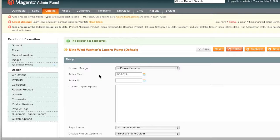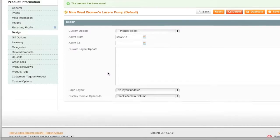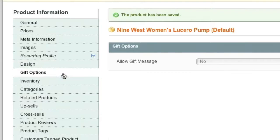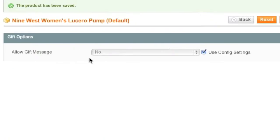In the Design section, under Custom Design, you can customize the way your product page looks if you'd like. If not, just leave it as is — I'll leave it as is. For Gift Options, you can allow a gift message by using the config settings or choosing Yes, and the customer will be able to enter a gift message upon checkout.